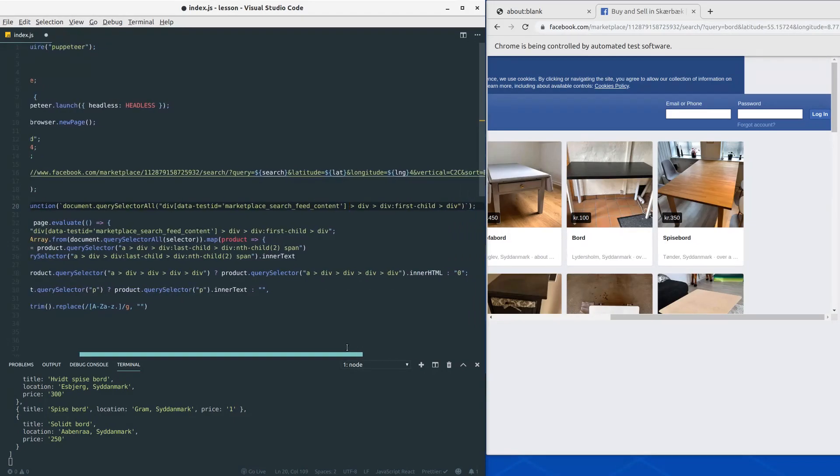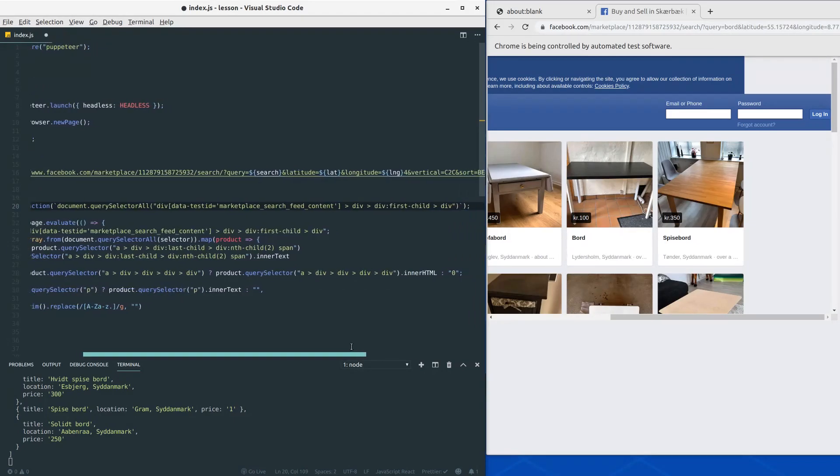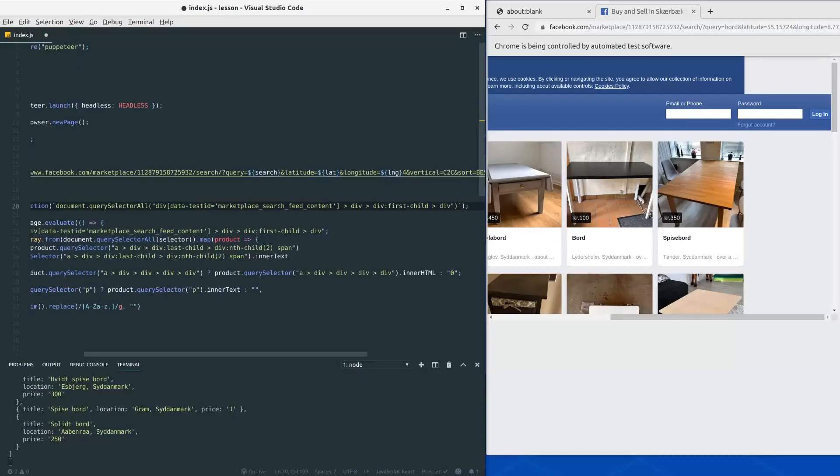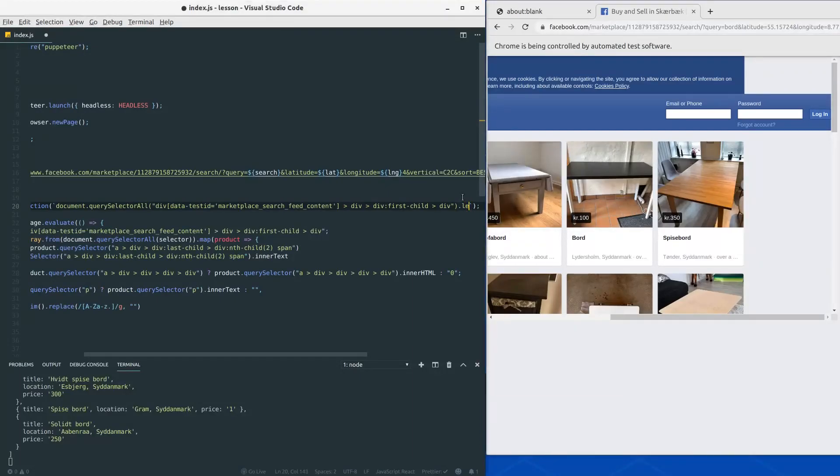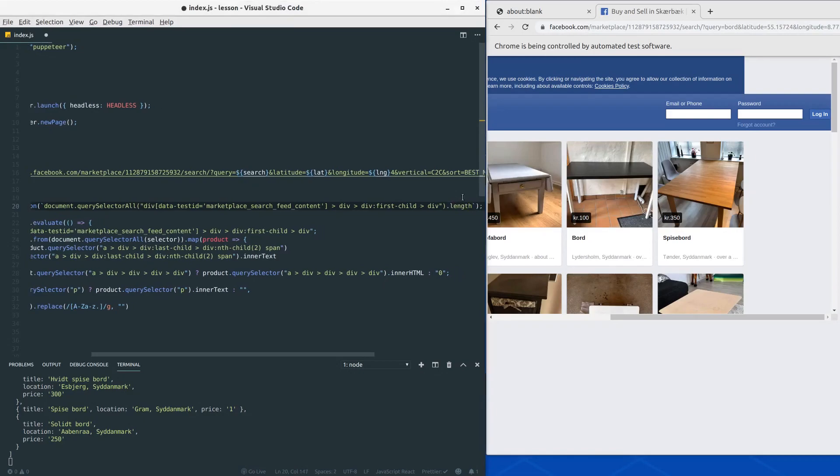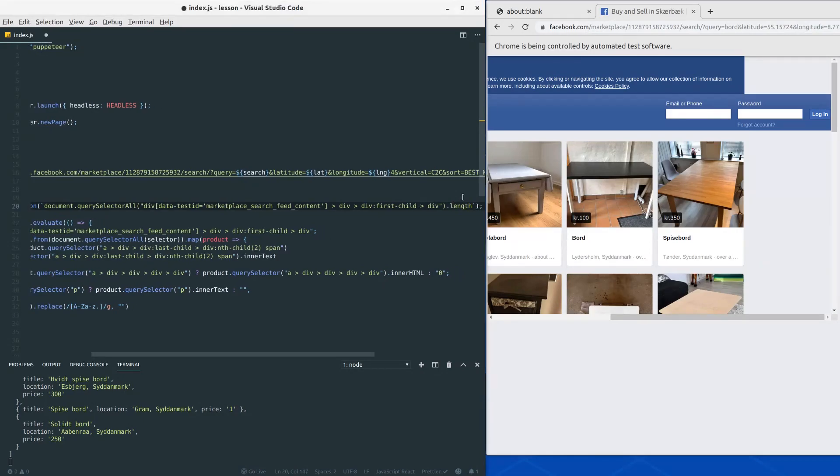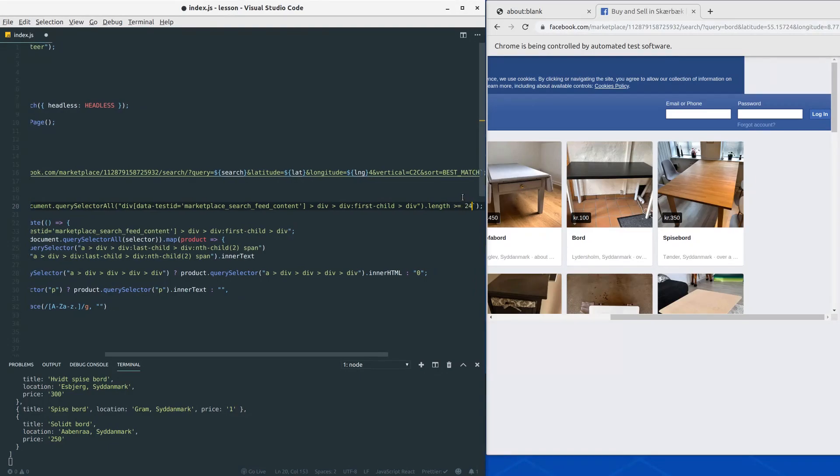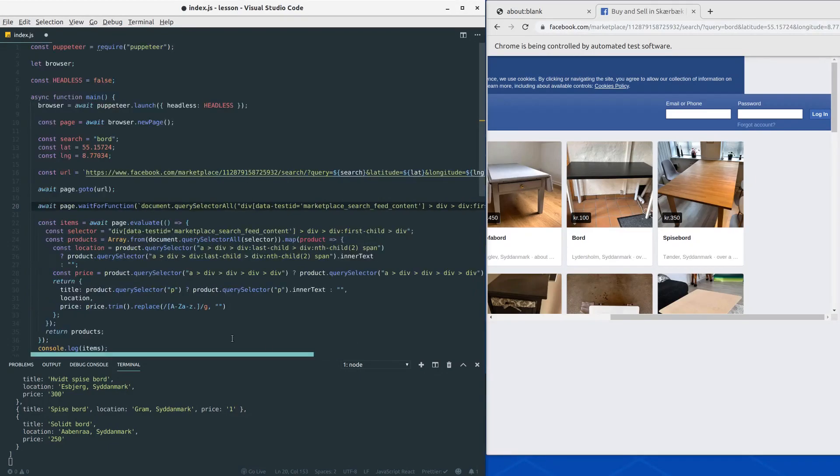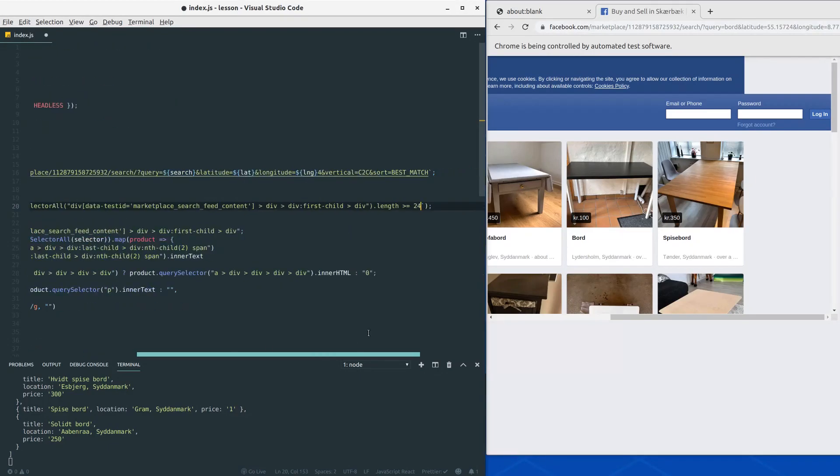And we want to wait for the length. So what we want to do is to add a dot length at the end of this query selector all. And then we would like to wait for a specific value, let's say 24.